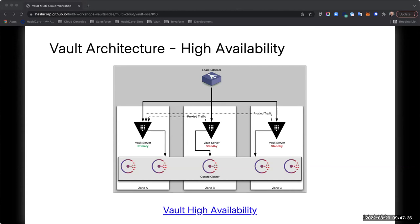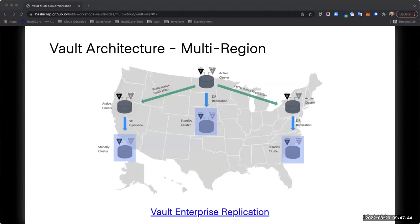If you want to expand across multiple data centers, clouds, or regions, you can use performance replication. You have a primary cluster that acts as the main one, with clusters all over the place replicating data from primary to any of them. If you're looking at things like GDPR and still need communication between clusters, you can achieve that with Vault performance replication across multiple regions globally. We have many customers who service things over in APAC and other regions using this approach.